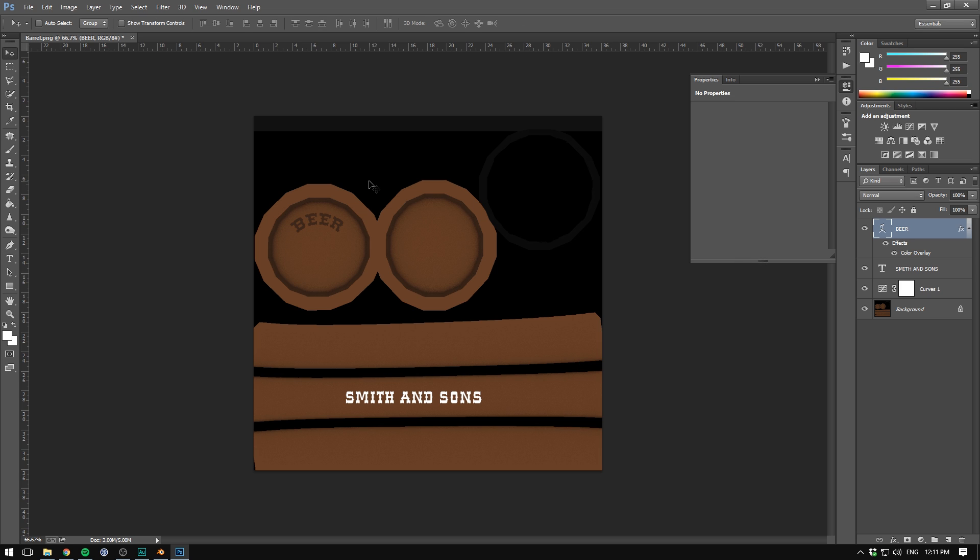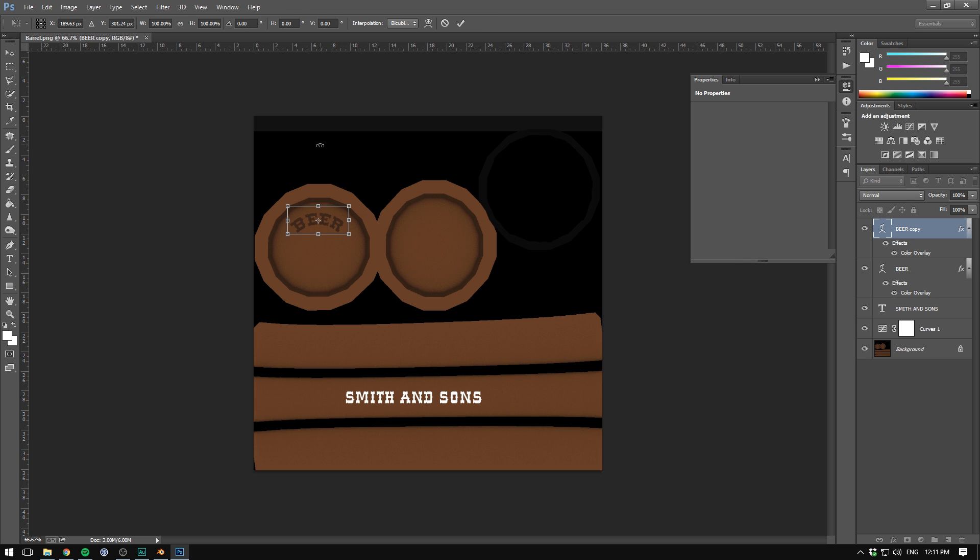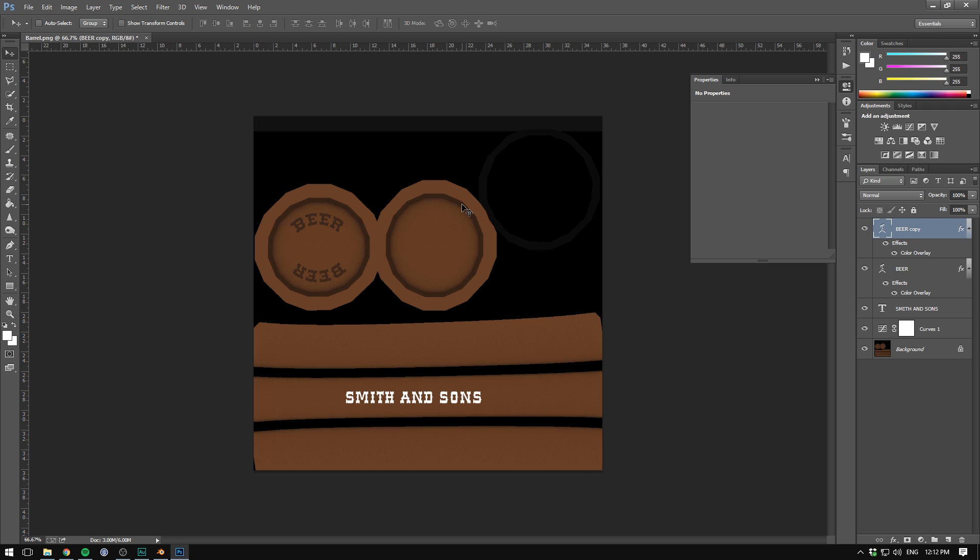I'll now duplicate the text by hitting Ctrl J. Hit Ctrl T in order to be able to rotate it. And then drag it down here. And that's pretty much all I want to do for my texture.